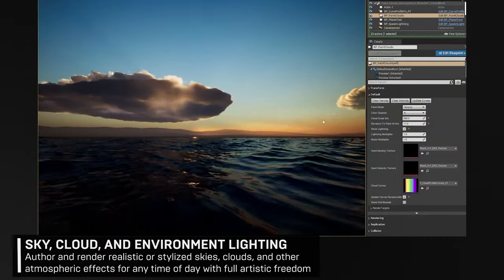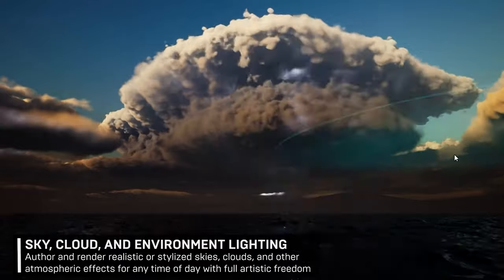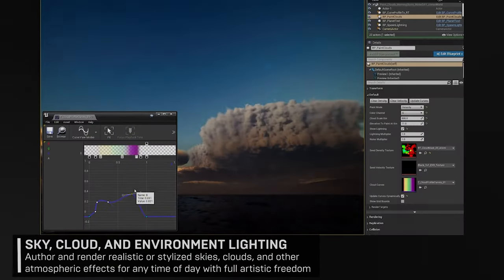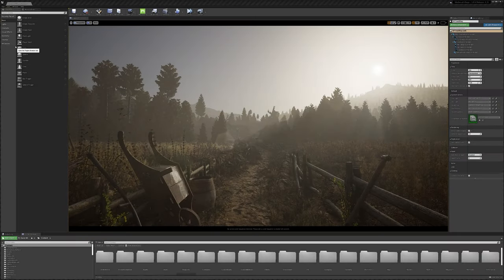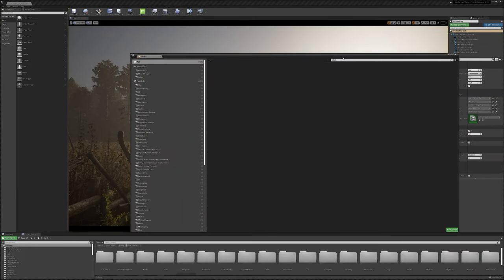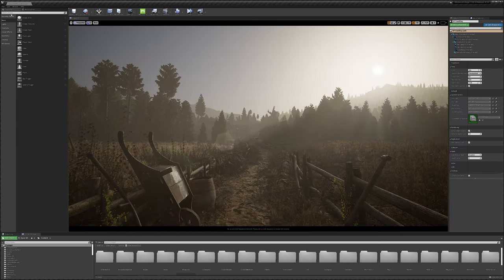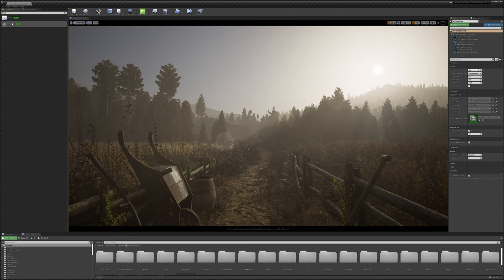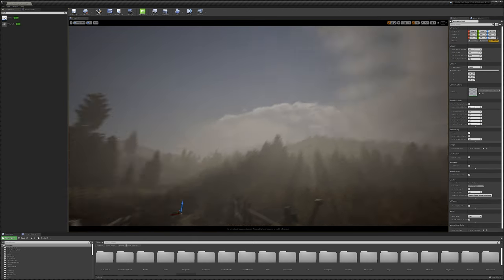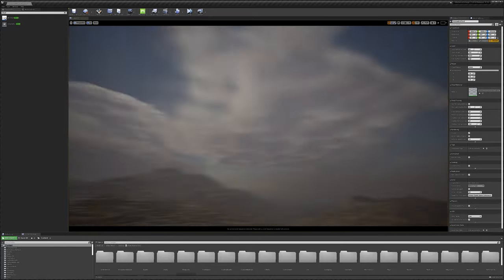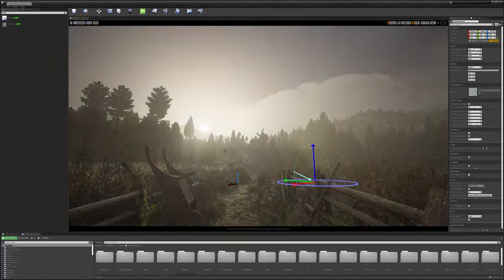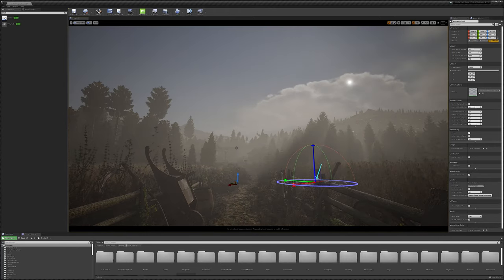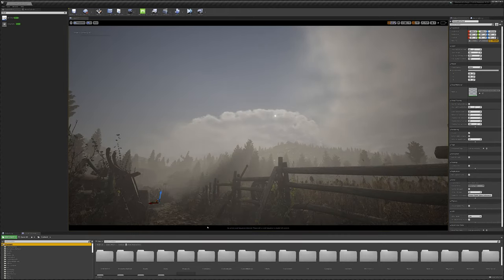Instead, we decided to make use of the amazing new volumetric cloud systems that are introduced in 4.26. To use this new system, you will first need to go into your plugins and activate the volumetrics plugin. Once that is done, you can simply drag and drop a new volumetric cloud actor into your level. You can see how, especially in conjunction with the atmospheric sky, we get some beautiful light play on the clouds. This gives us a good start, but can be pushed further.